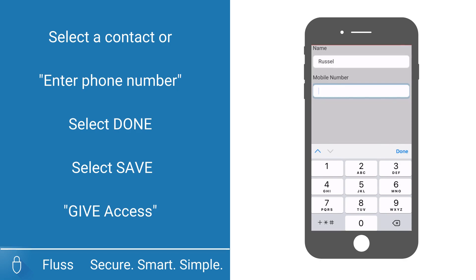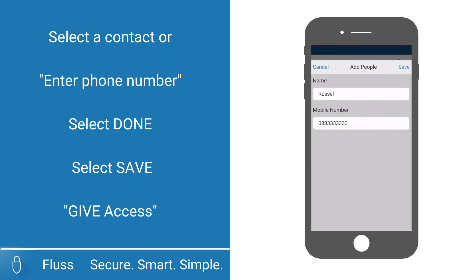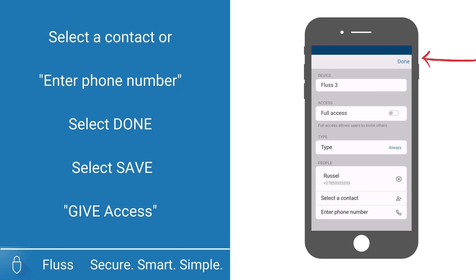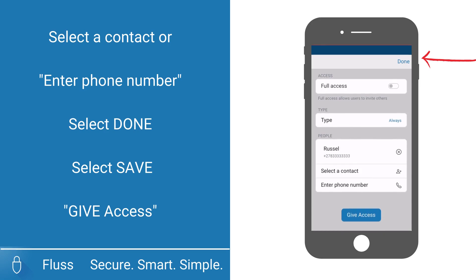Once the invited user is within Bluetooth range of this specific device, he or she will be able to access your property from the Fluss app on their cell phone.